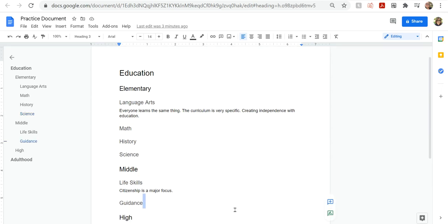So first, I'm going to make sure I'm focused in my Google Doc. I need to turn on my screen reader speech settings.